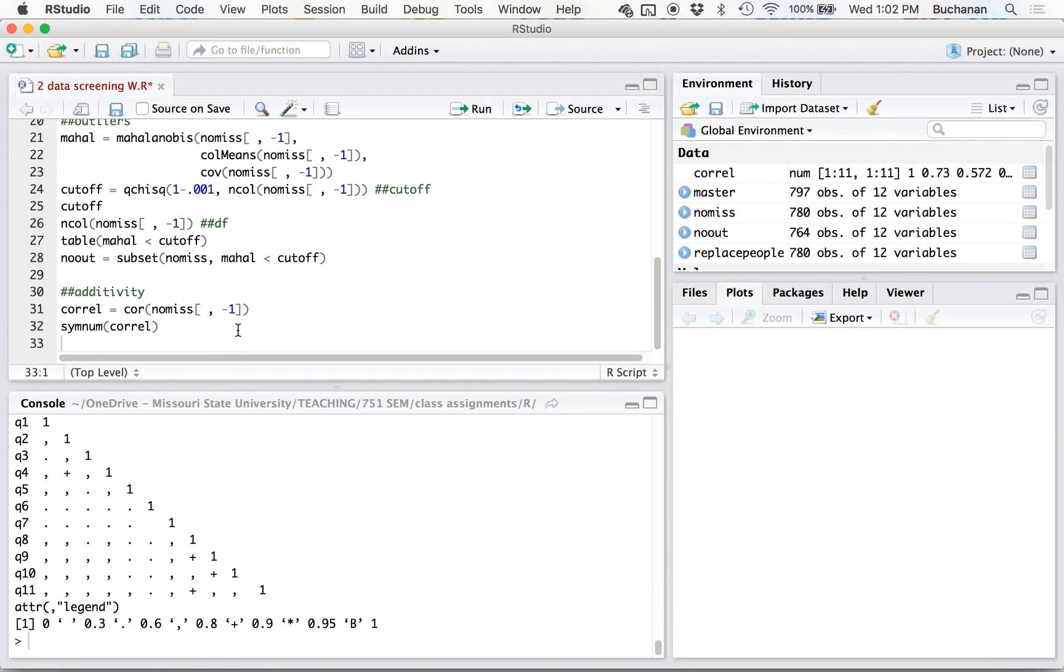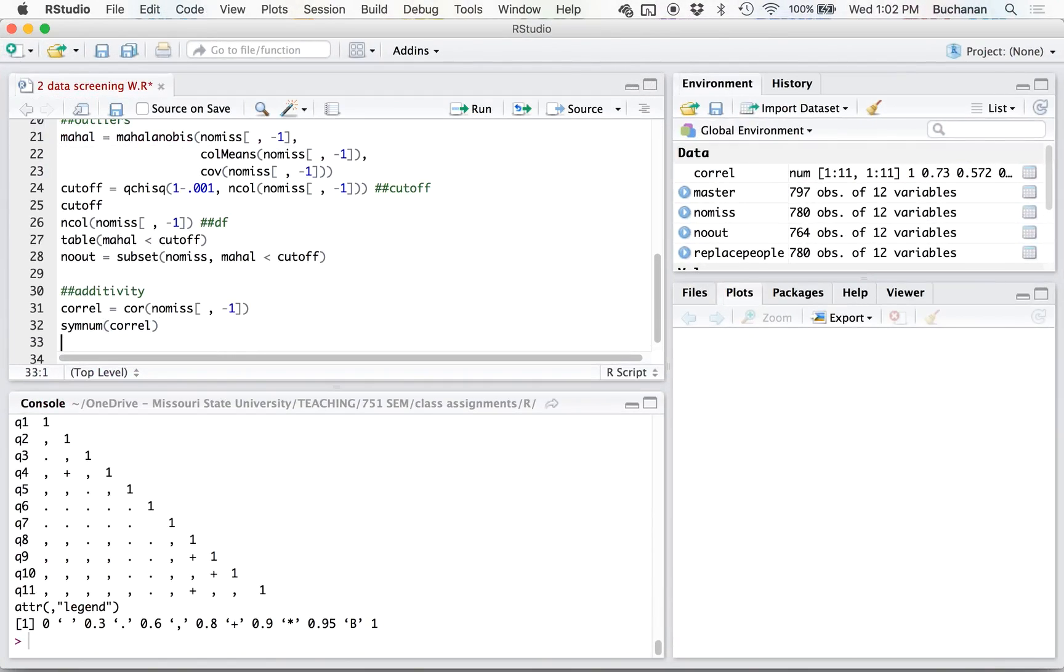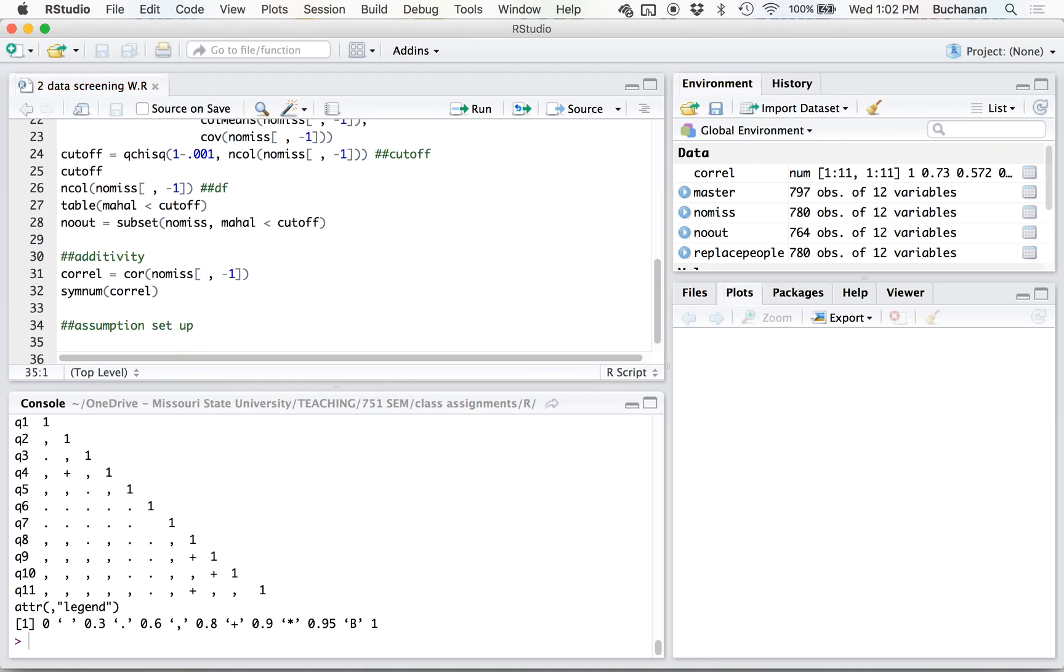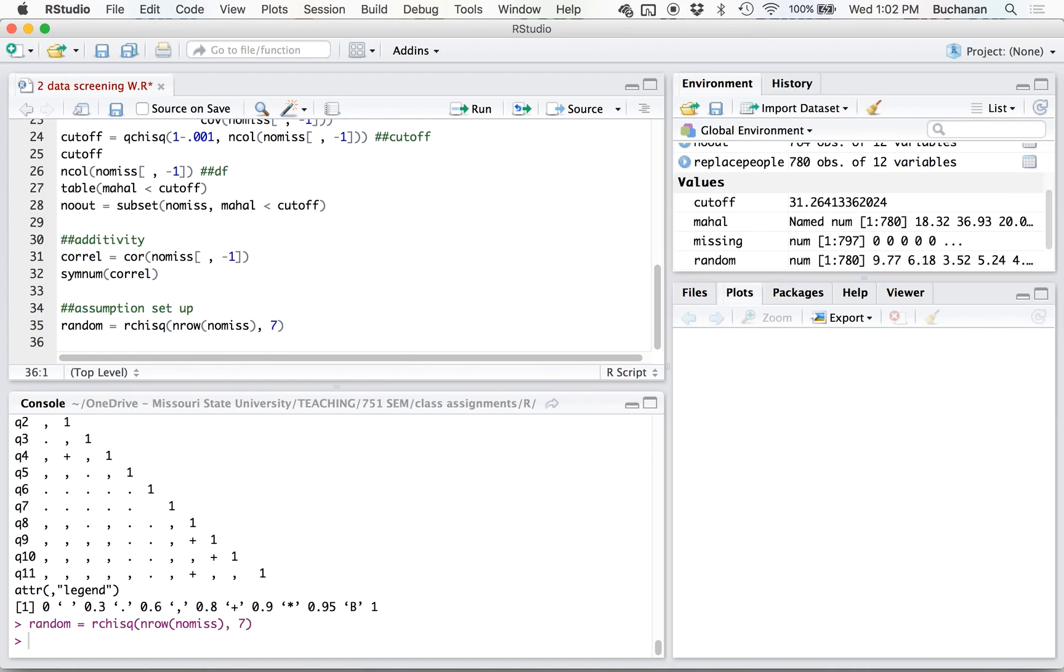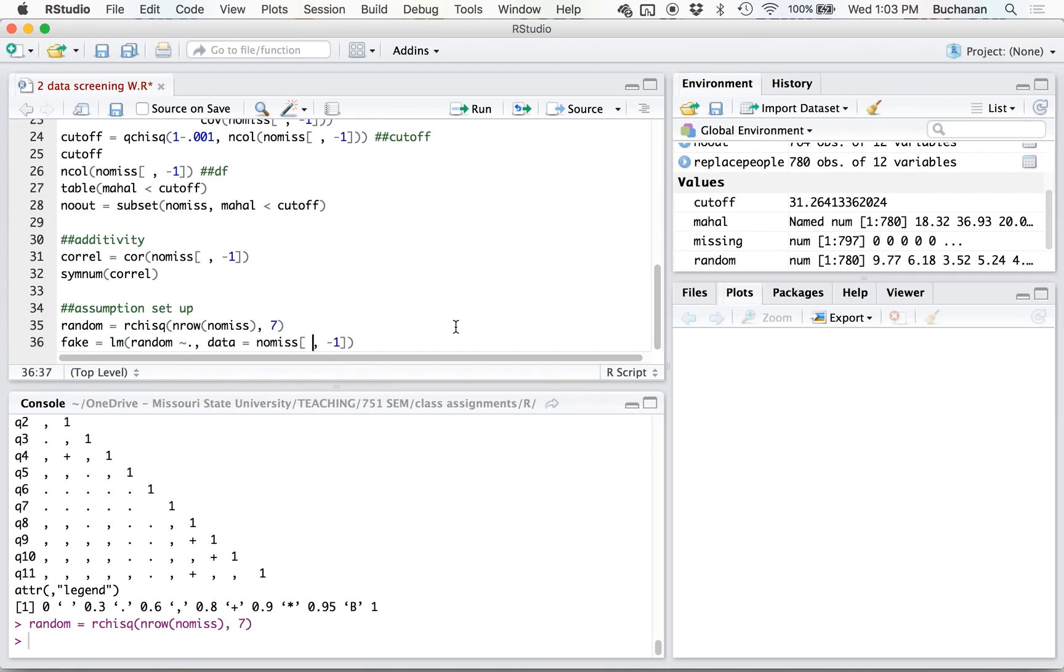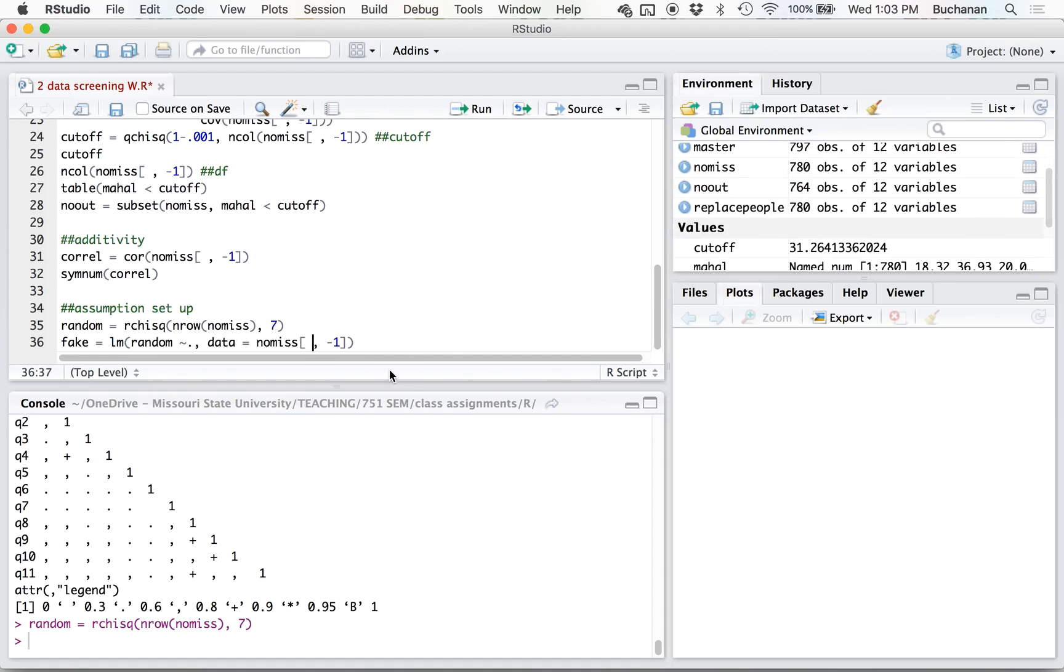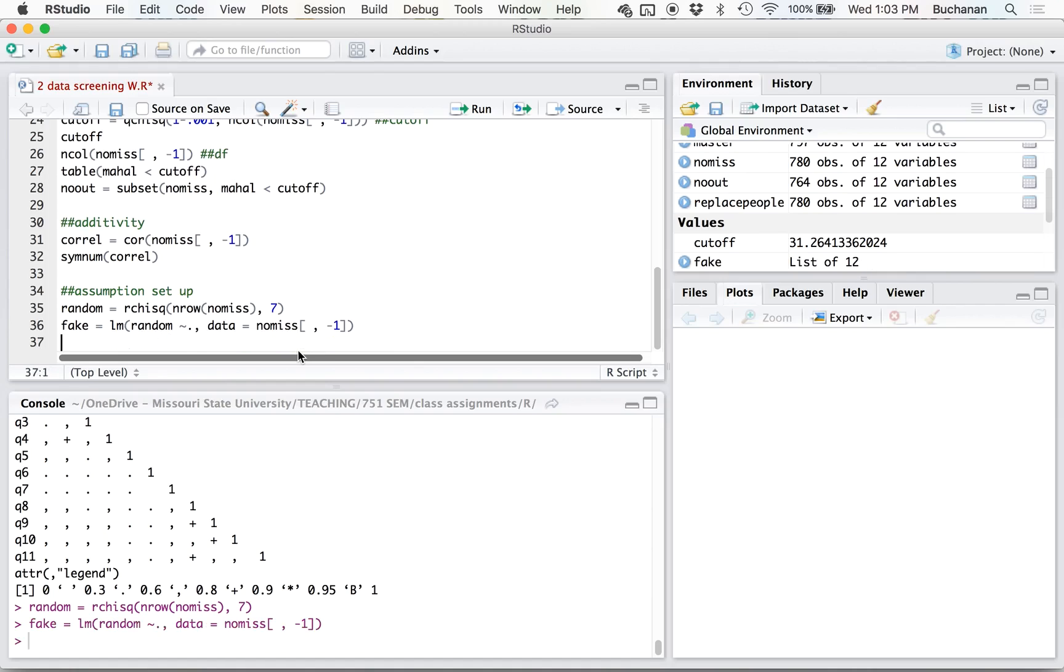Now to do this next section, what we're going to do is set up a fake regression. So this is an assumption setup spot here. So I'm going to first create a random variable using the chi-square function. We need n, so the number of people. So we're going to do nrow of our no miss data set and seven degrees of freedom. We're going to run a fake regression predicting our random variable with the entire data set, data equals no miss. So this is a fake regression using all columns to predict for random.